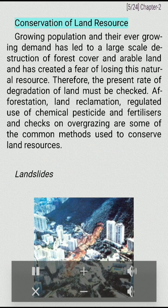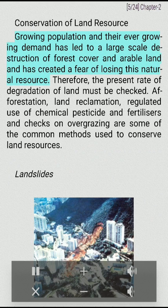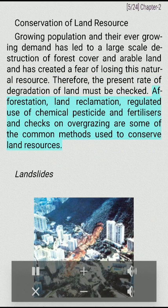Conservation of land resource: Growing population and their ever growing demand has led to a large scale destruction of forest cover and arable land and has created a fear of losing this natural resource. Therefore, the present rate of degradation of land must be checked. Afforestation, land reclamation, regulated use of chemical pesticides and fertilizers, and checks on overgrazing are some of the common methods used to conserve land resources.